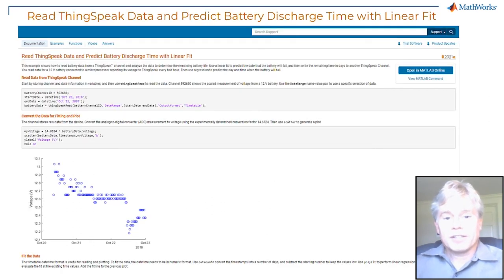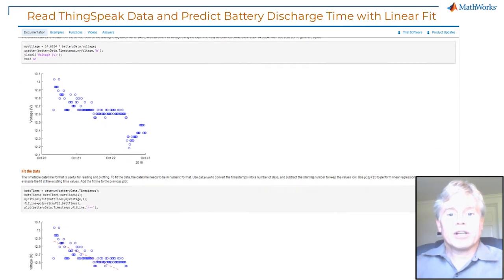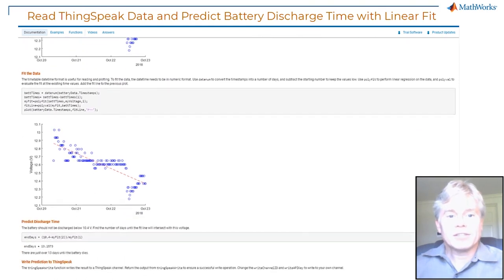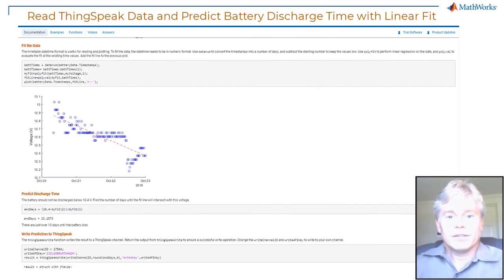Here's another example where you can perform regression to continuously fit your live data and then write the result to a new channel.